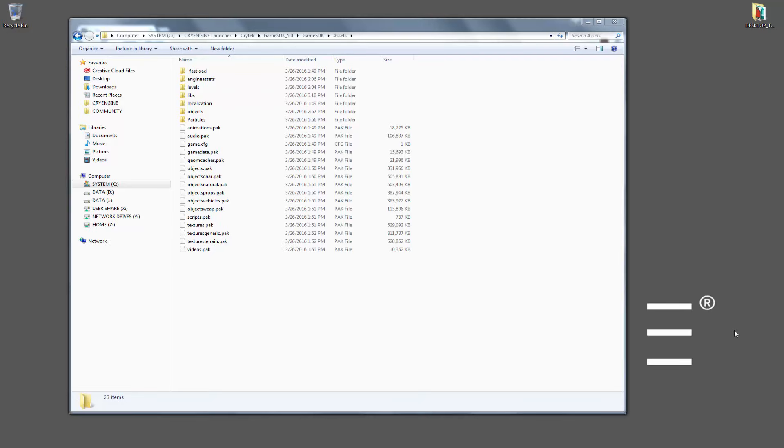For this lesson, we're going to talk about pack files, specifically how to extract the pack file data and what they are. Pack files are used within the engine to basically zip up files.